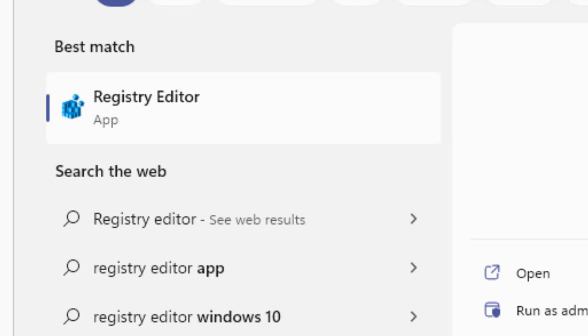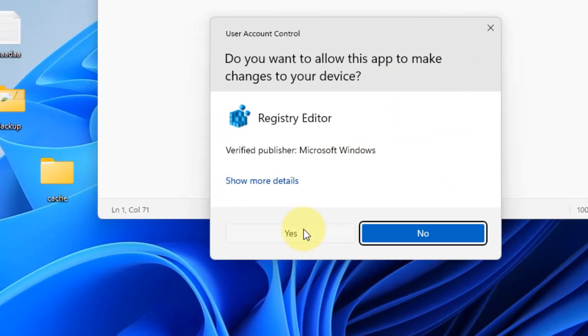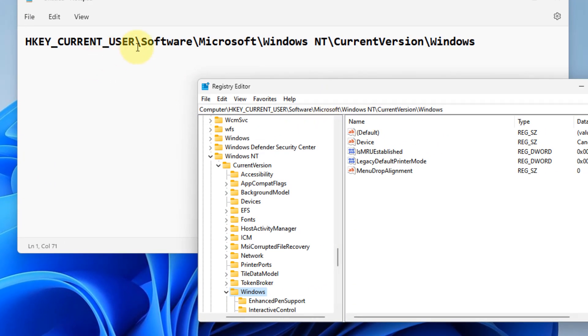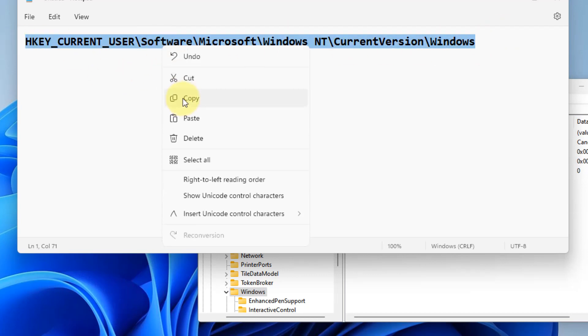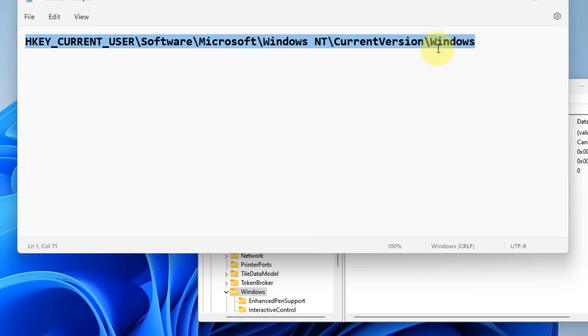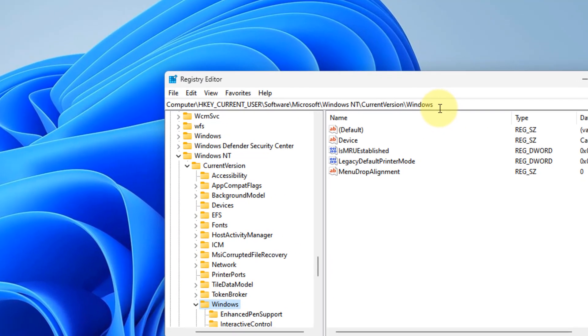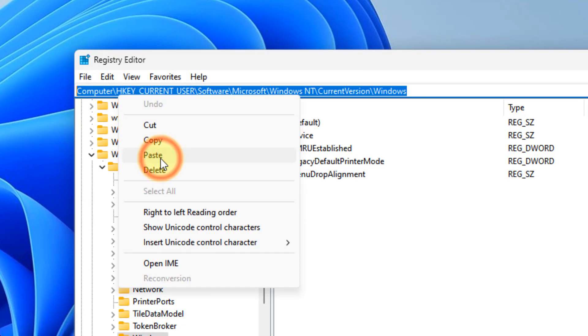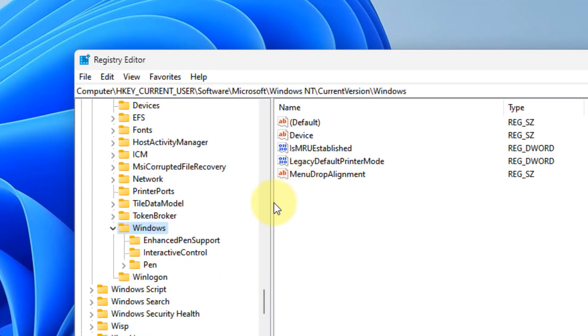Click on registry editor to open it, click yes. Once it opens up, you have to go to this path. I have given this path in the description of this video. Just copy this path from the video's description, paste it in the address bar of this registry editor, hit enter and you will go to this path.